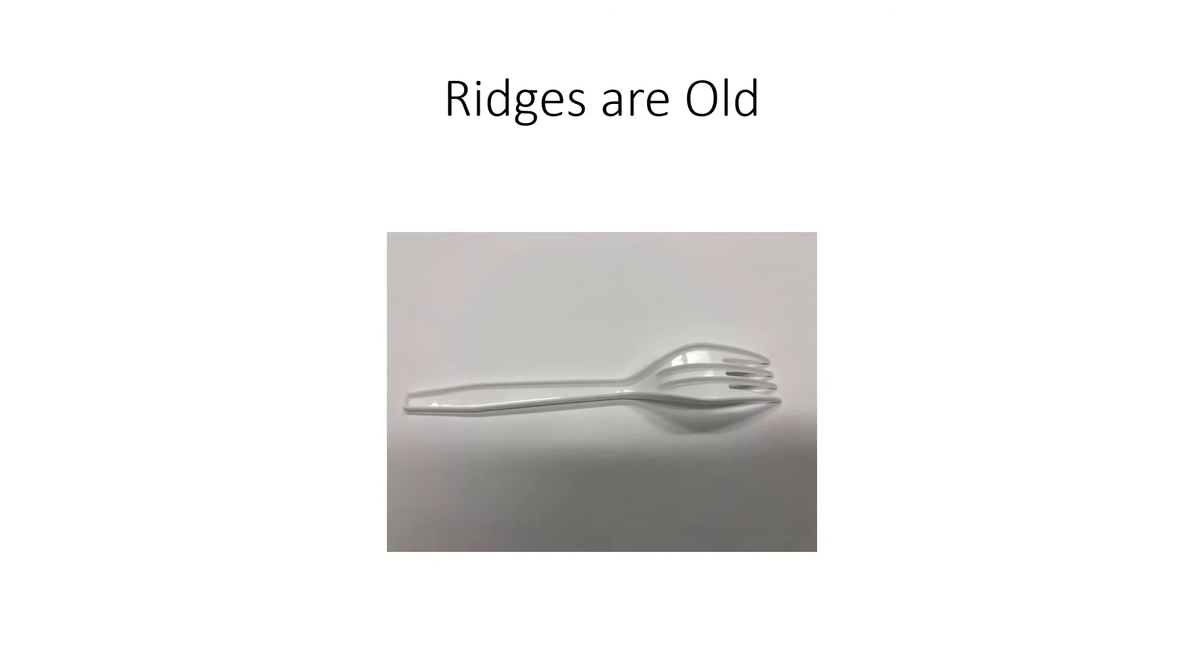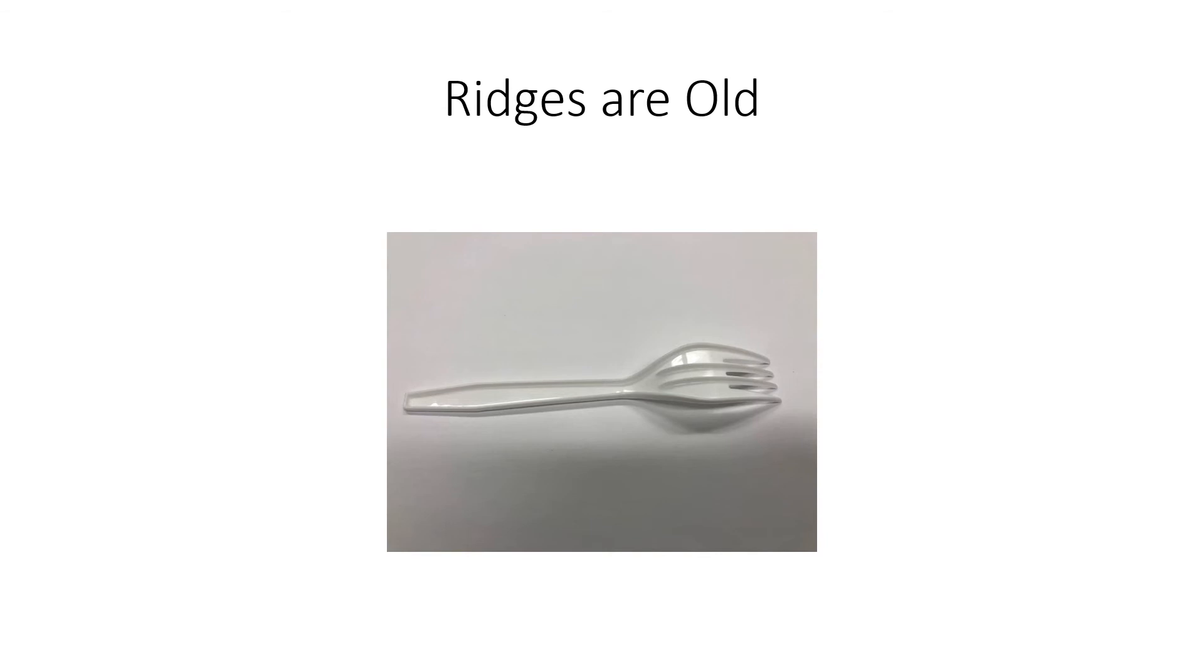However, when we look at other plastic forks and we flip them over, we discover that these reinforcing ridges have been used for a long time. So here's an example of another plastic fork, which is commonly available. And you can see the same types of ridges used to do the same thing. So what this means is that feature, the ridges, we can't get a patent for that because it's already old.